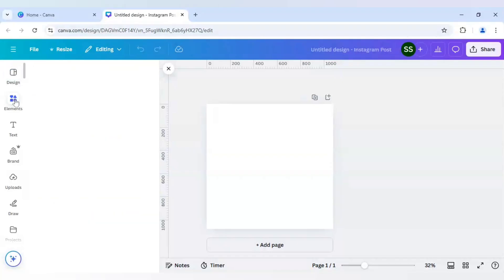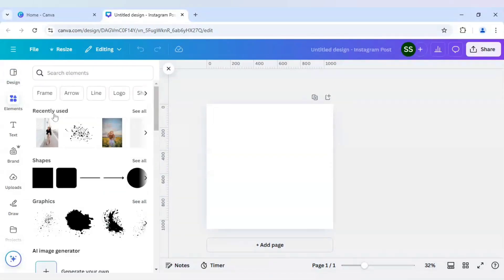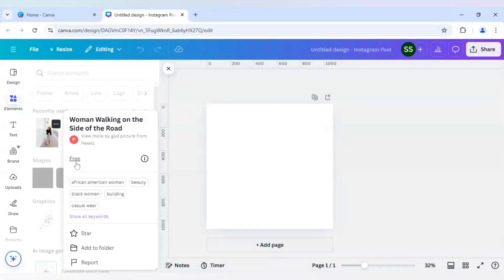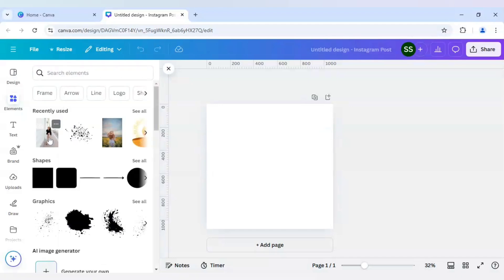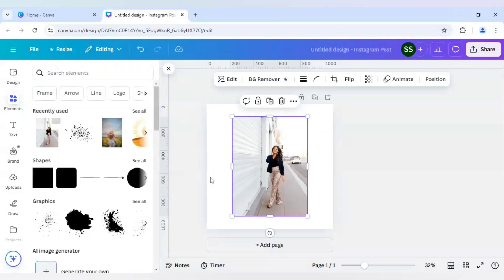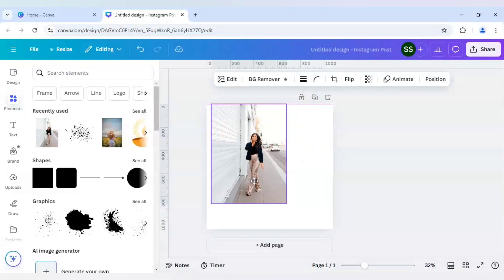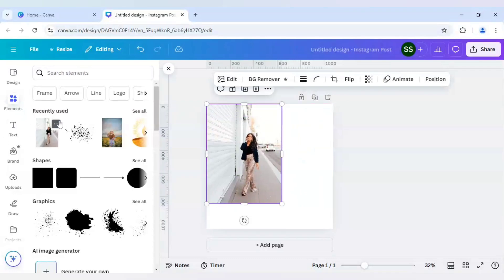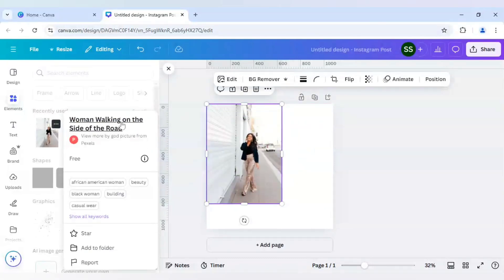So let's start with it. I will go to Elements and I have chosen two images which are free to use for any user — as you can see, no crown icon is showing, which means it is free to use. And as you can see, it is already written here: free. I will just bring it into the canvas; the keyword is 'woman walking on the side of the road.'